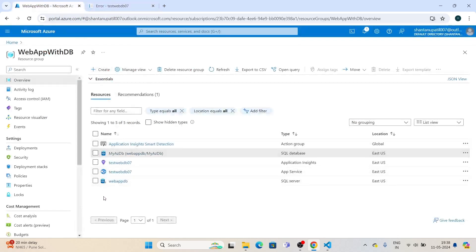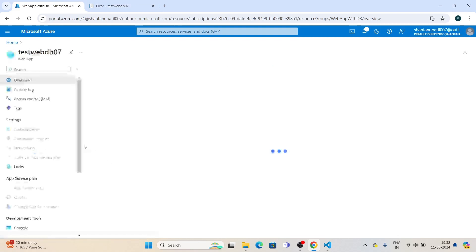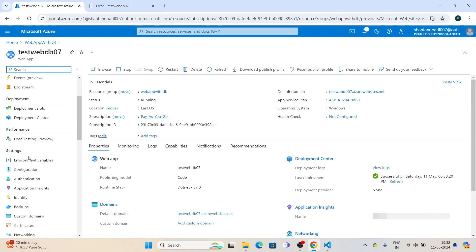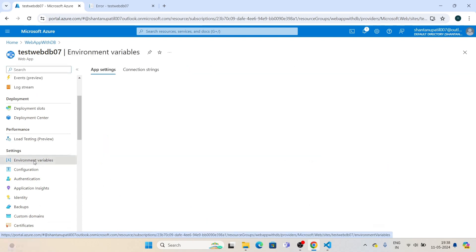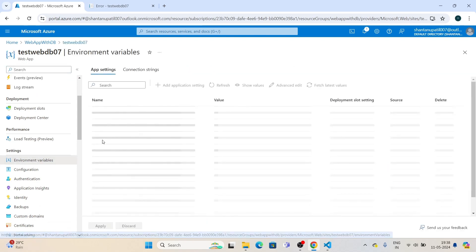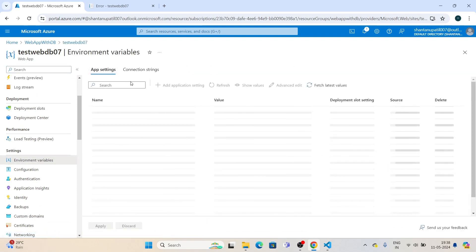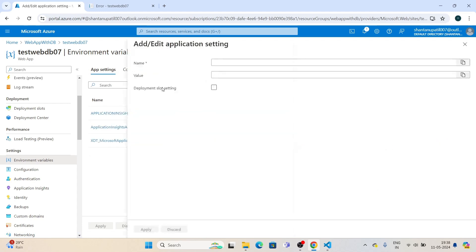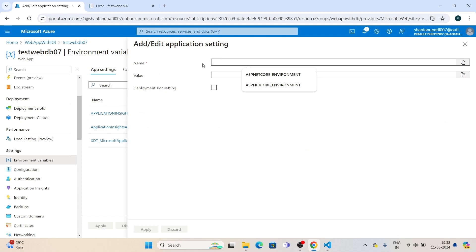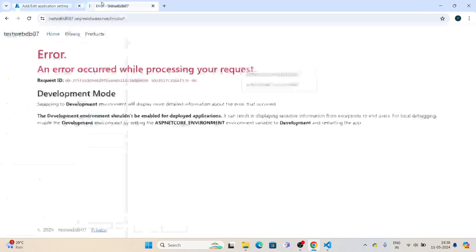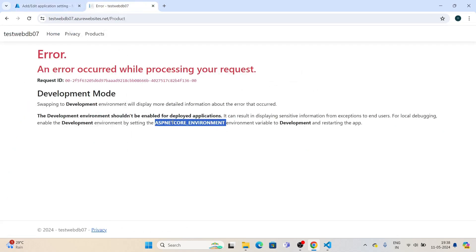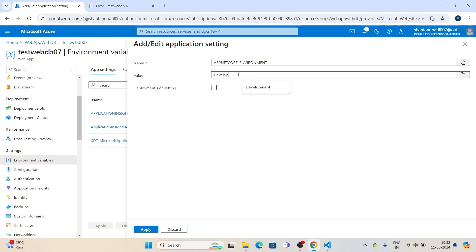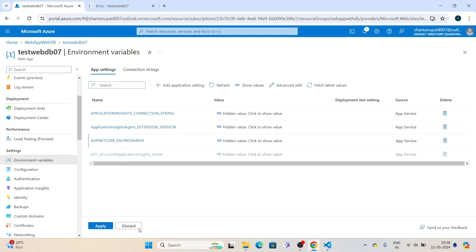Go into your resource group, then go to your web app. Here you can see environment variables. Click on this, add an application setting. For the name, copy this, paste it, and enter 'development'. Now click to apply.